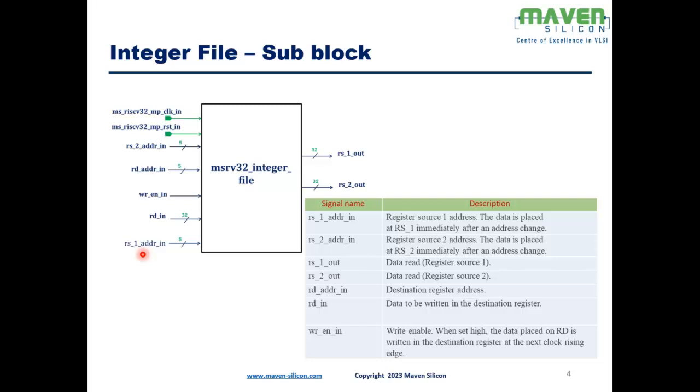Coming to the output ports, we have rs1 out, this is basically the data read during the read operation, and rs2 out is the source 2 data. These are all the module ports.